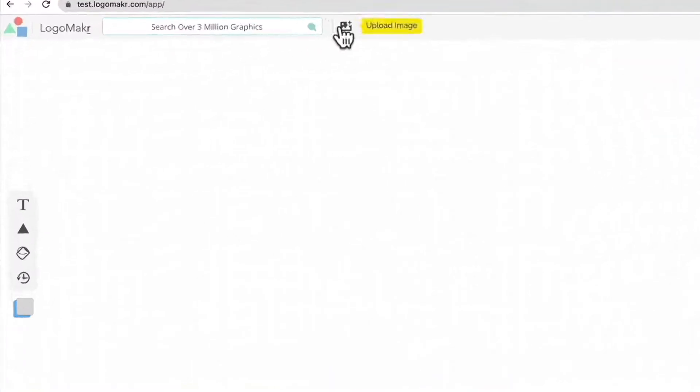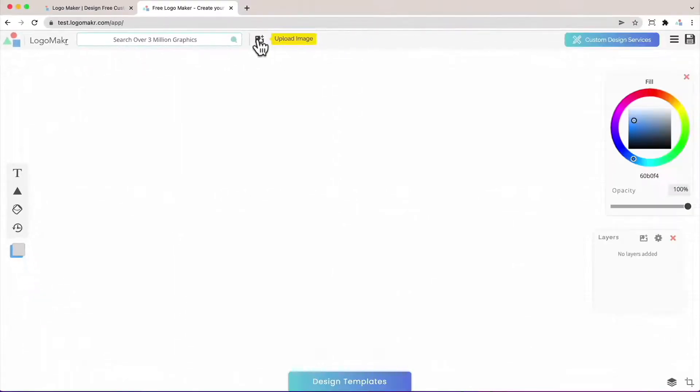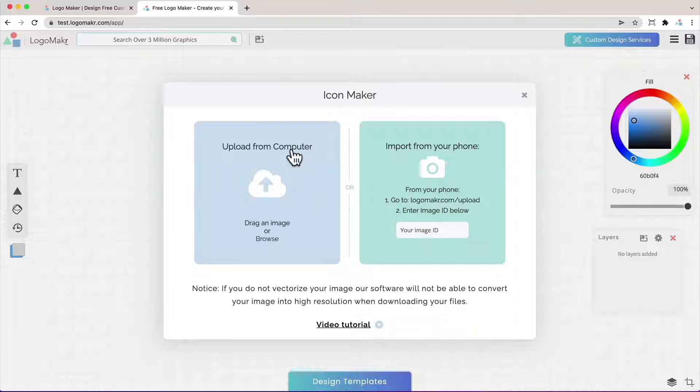Then you're going to see an icon up here. It's going to say upload image. Click on that. It's going to open up a pop-up like this and it's going to ask you if you want to upload from your computer or upload the image from your phone.